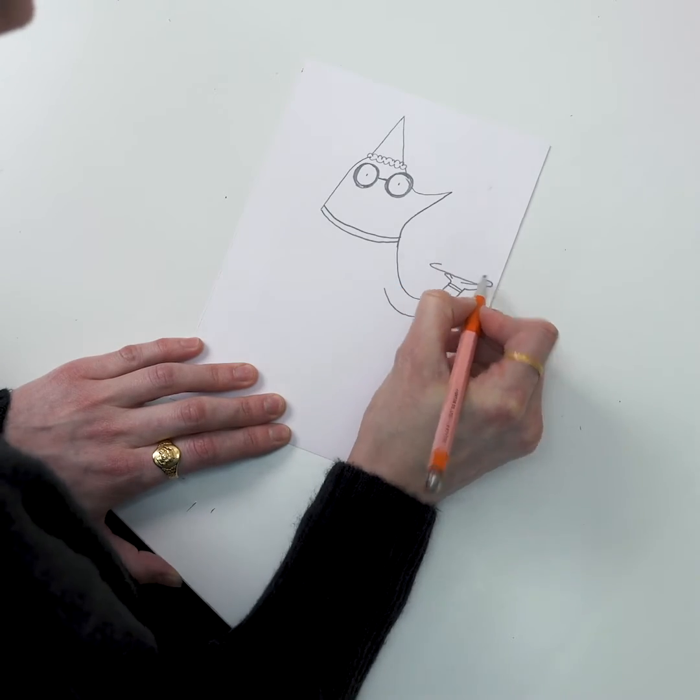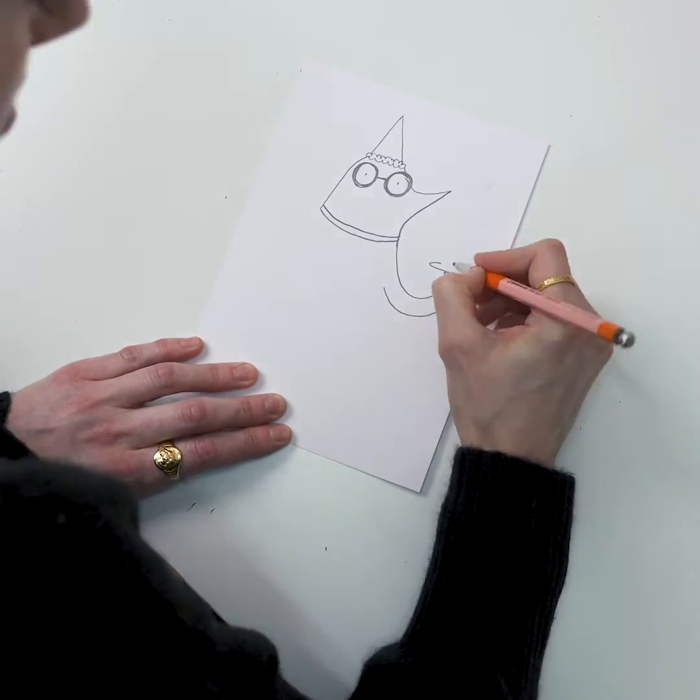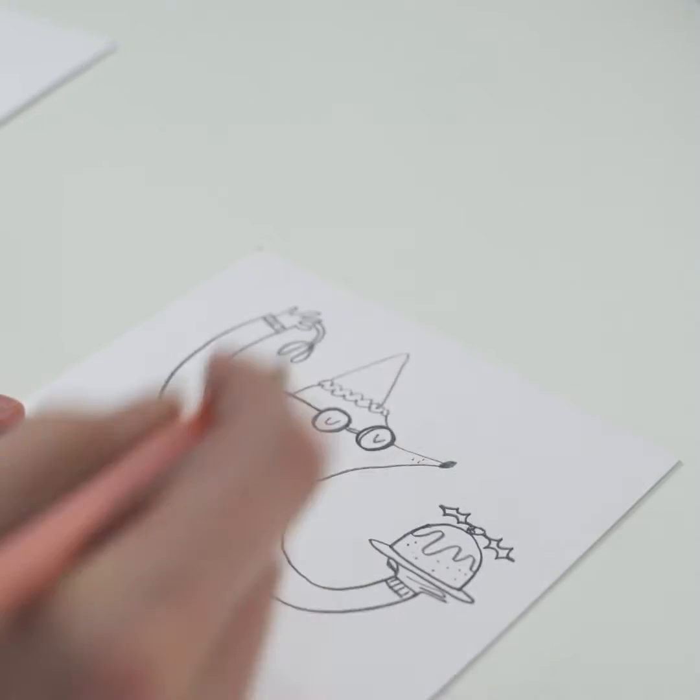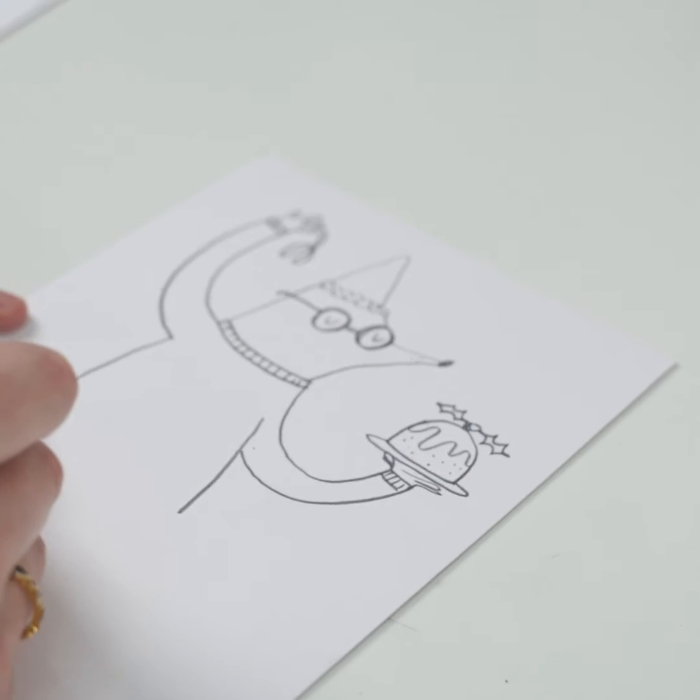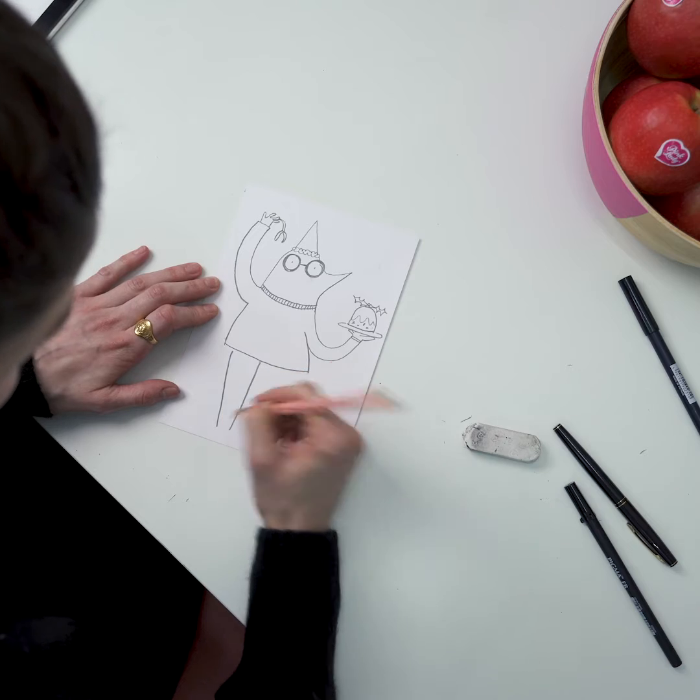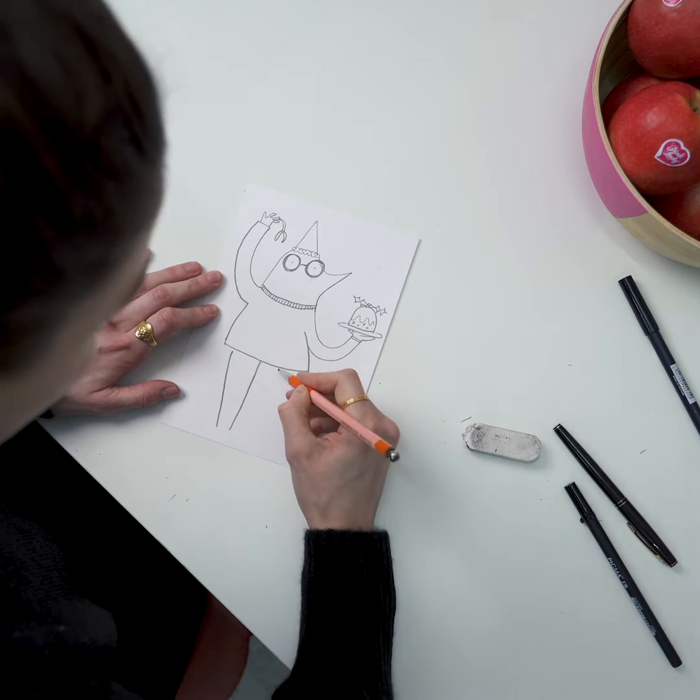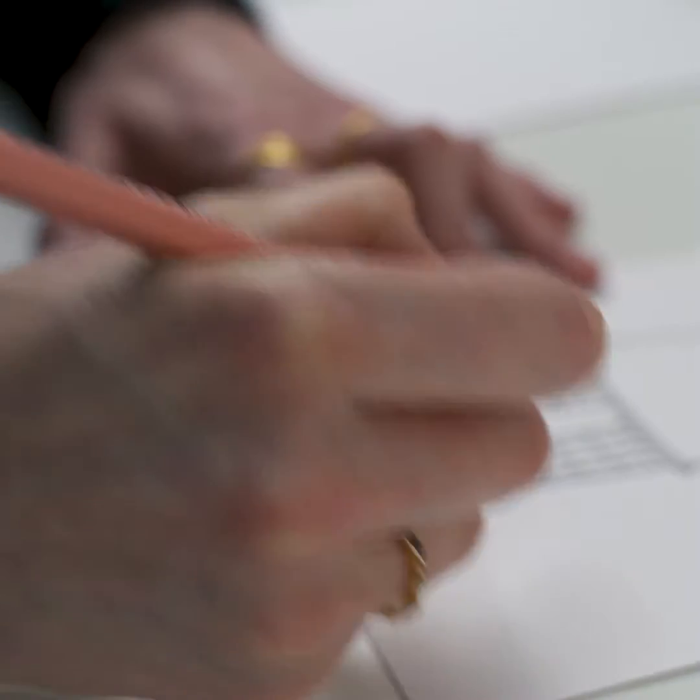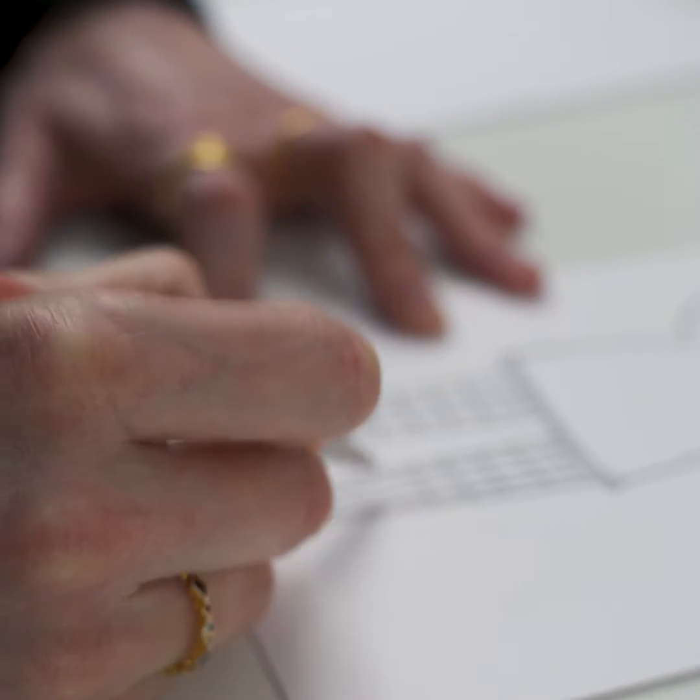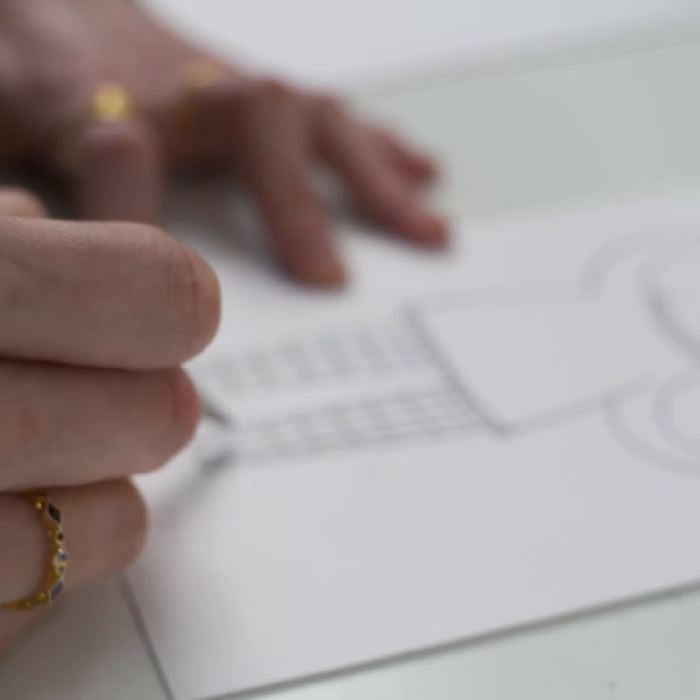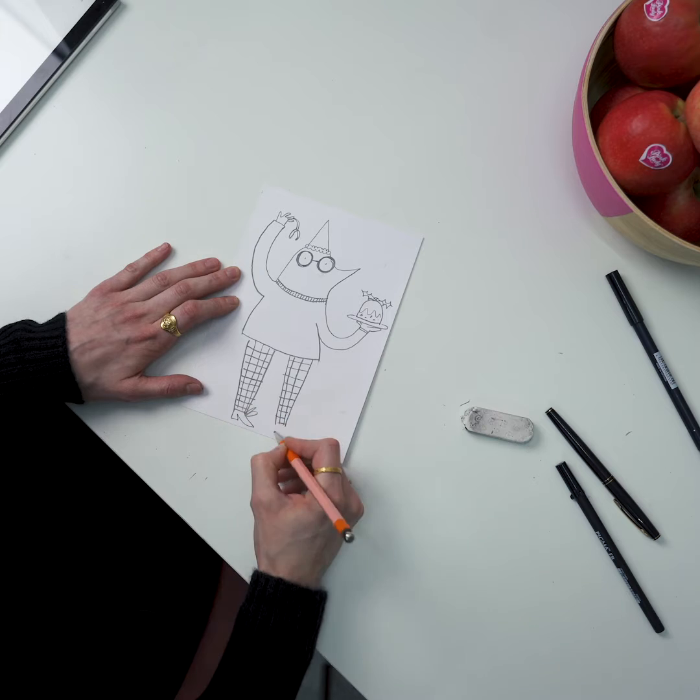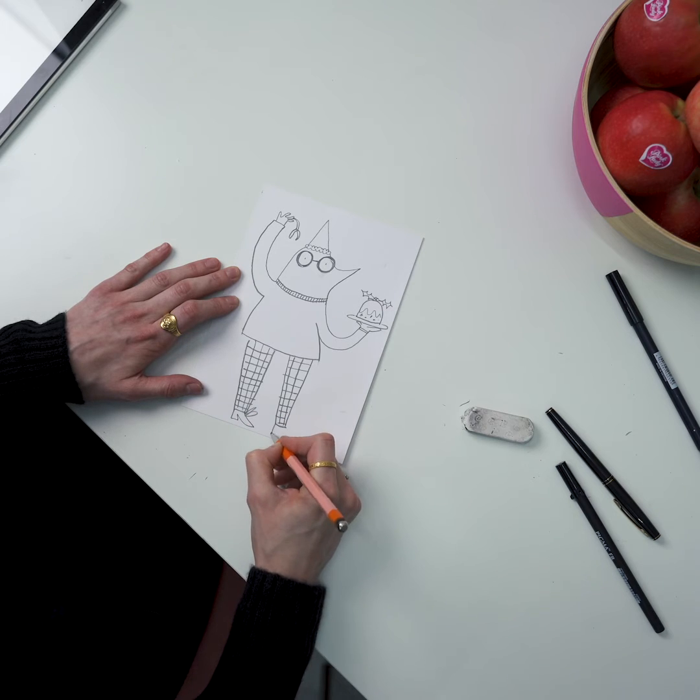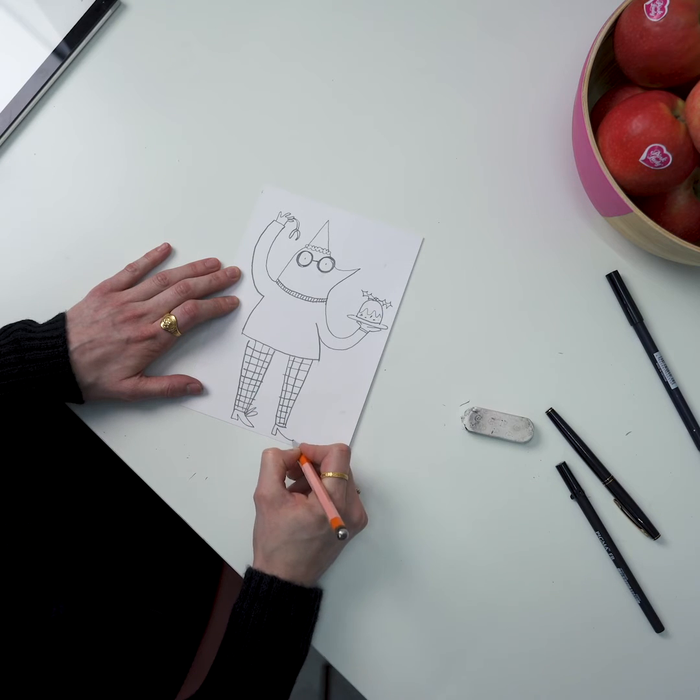He's going to be holding my favourite which is a Christmas pudding. For his trousers we're going to give him some little jazzy check trousers and then finally we're just going to give him some little pointy boots with some laces.